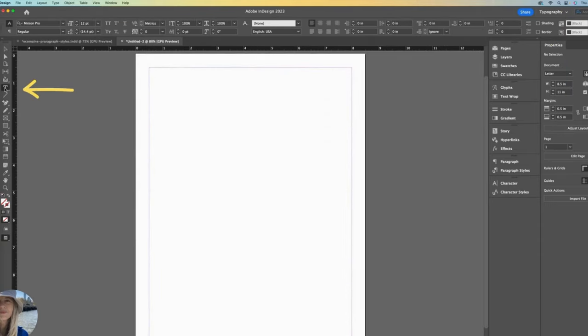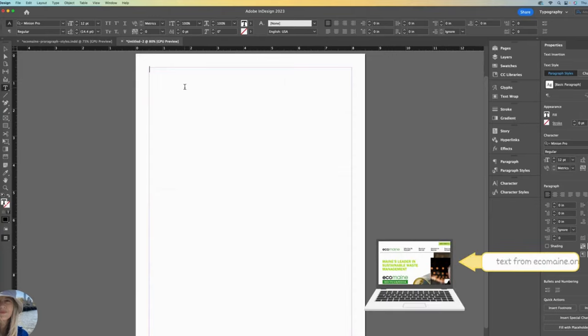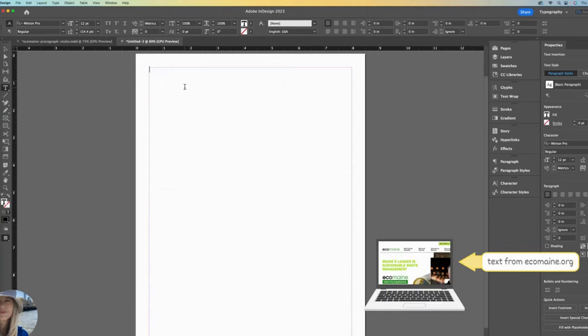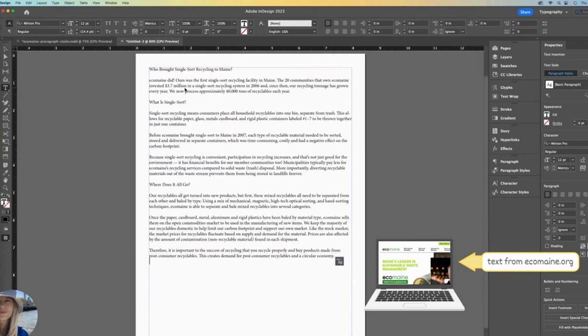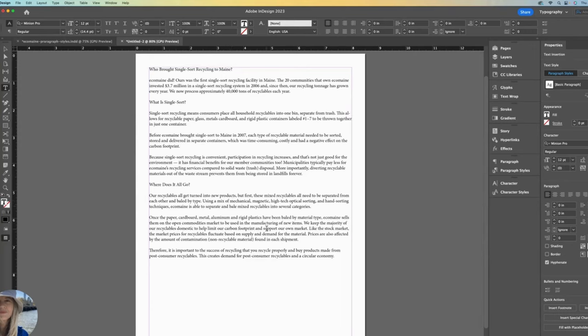With the Type tool, I'll click and drag to draw a text box, also referred to as a text frame, and then paste some text. I included this eco text in the description. Our text popped in with the Minion Pro font, which is often the default. I want to change that font. We could do that in the Character panel, but let's go right to our Paragraph Styles panel and do it there instead.